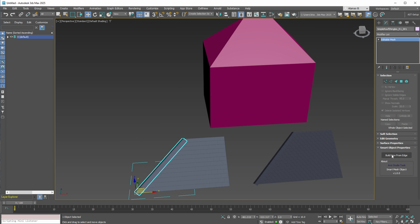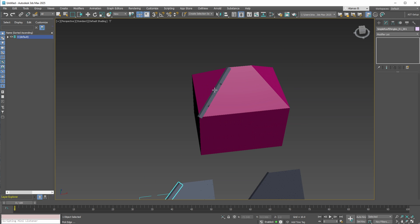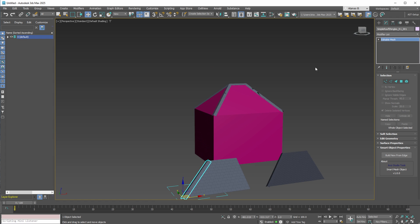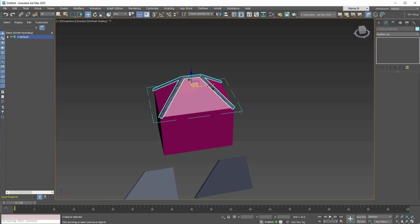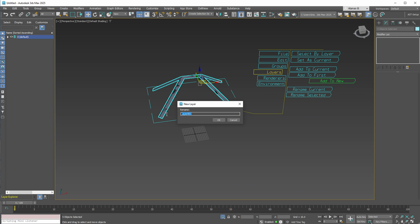To use these new shingles, go to the Modify panel, open the Smart Object Properties Rollout, and press the Build New From Edge button. Next, you can begin selecting the roof hips and ridge, allowing you to build the corresponding shingles for those sections. Additionally, you can organize these objects into a new layer — for example, name this layer Roof 1 Hip Ridge.